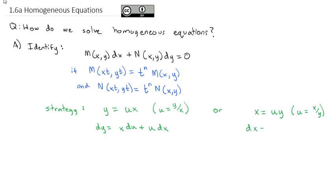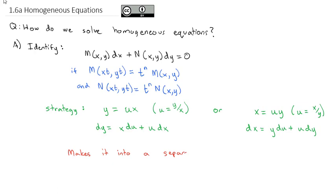Similarly, dx equals du times y plus dy times u. When we make this substitution — either y and dy, or x and dx — it will always transform the homogeneous equation into a separable equation. And we've solved lots of separable equations before, so that should be easy to handle after we make that substitution.